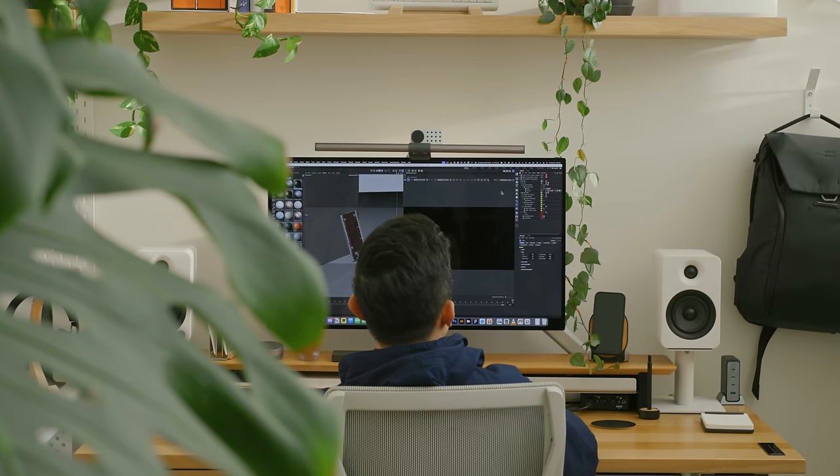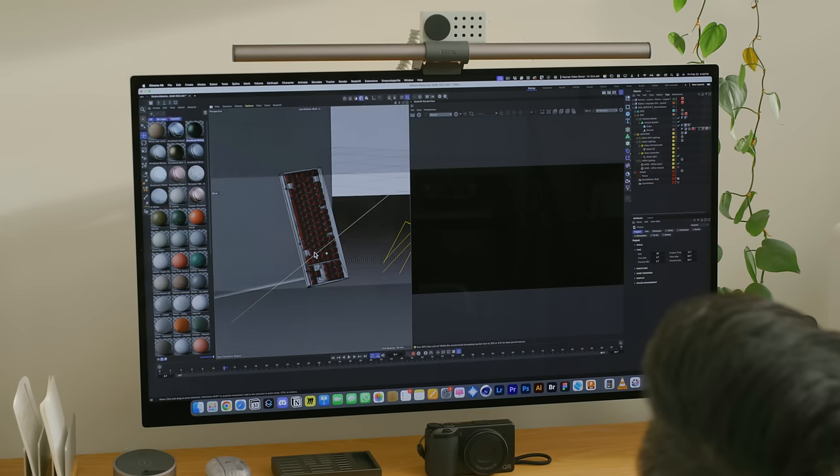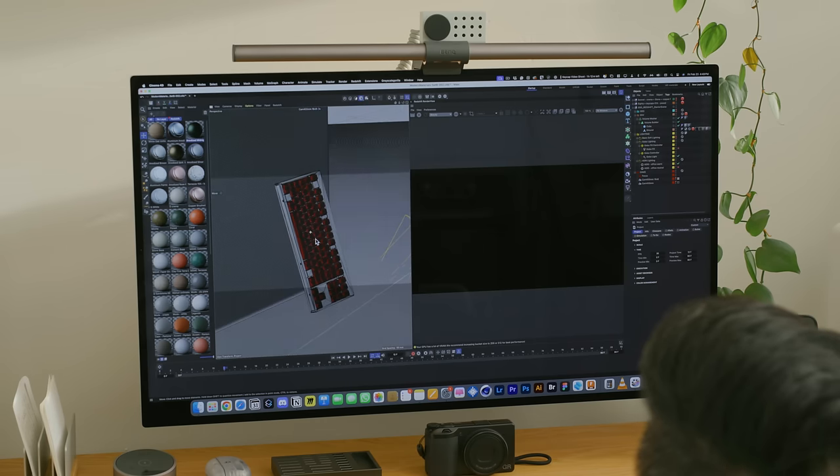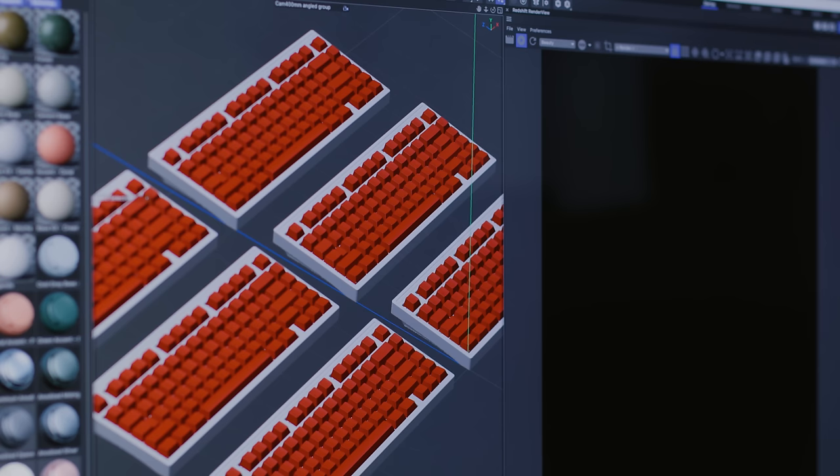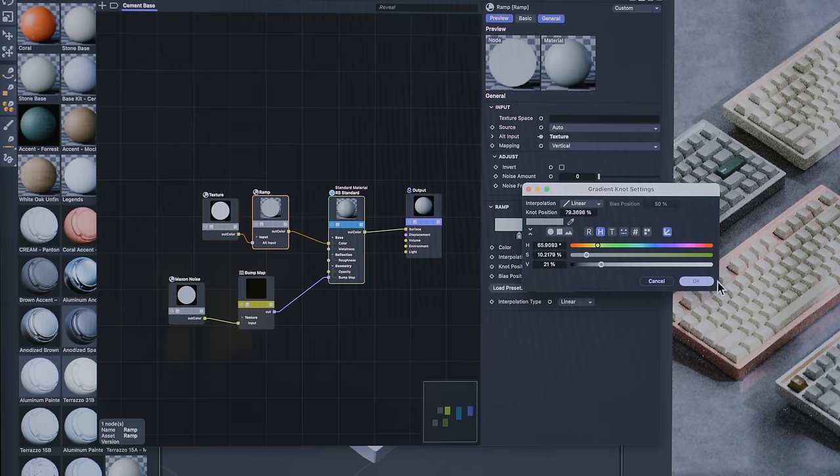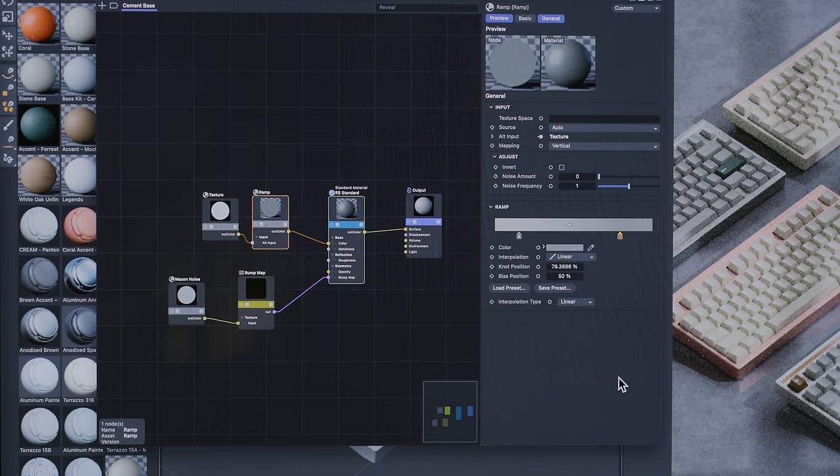The next stage of the project is to create renders of the product on different keyboards for marketing purposes. These images showcase the keycaps in various settings and lighting conditions to give customers an idea of what they're ordering.